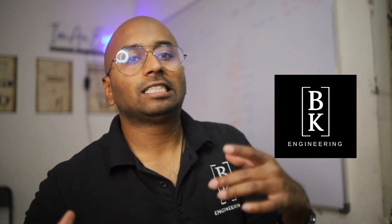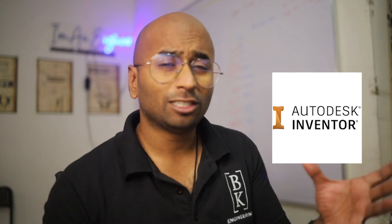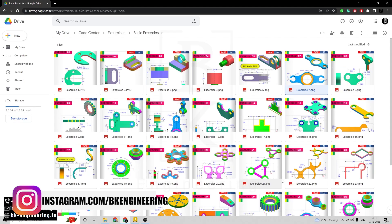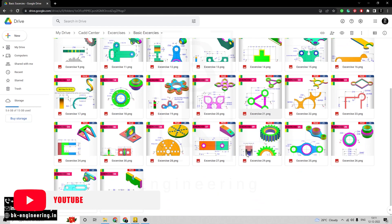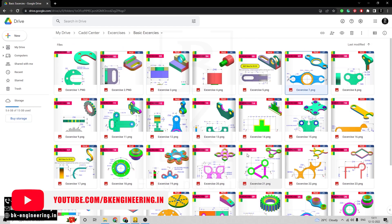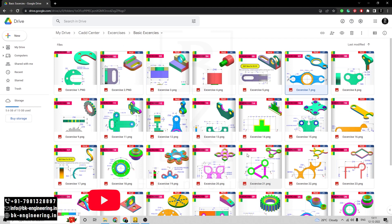Hi, welcome to BK Engineering. In this video course series we're going to try out different examples and exercises for the software Autodesk Inventor. Welcome back everyone — in this video we're going to do some basic exercises in Autodesk Inventor. There are 30 basic exercises; for these exercises please click the link in the description.